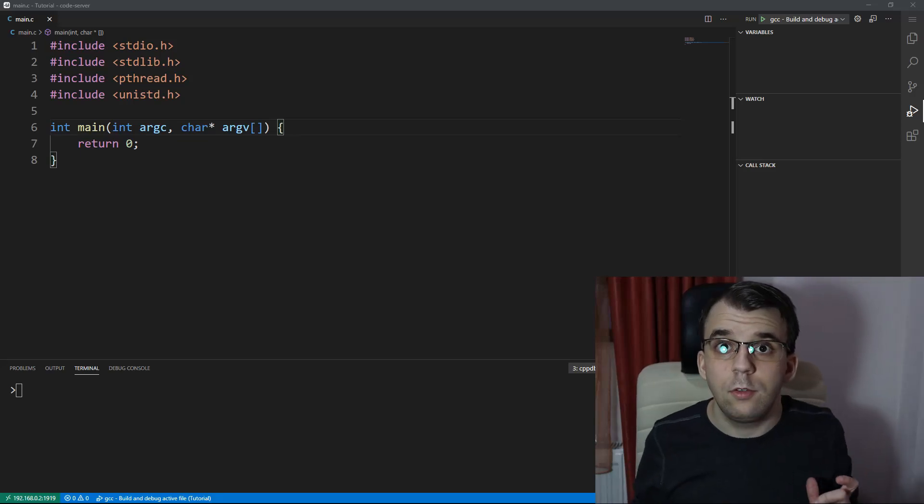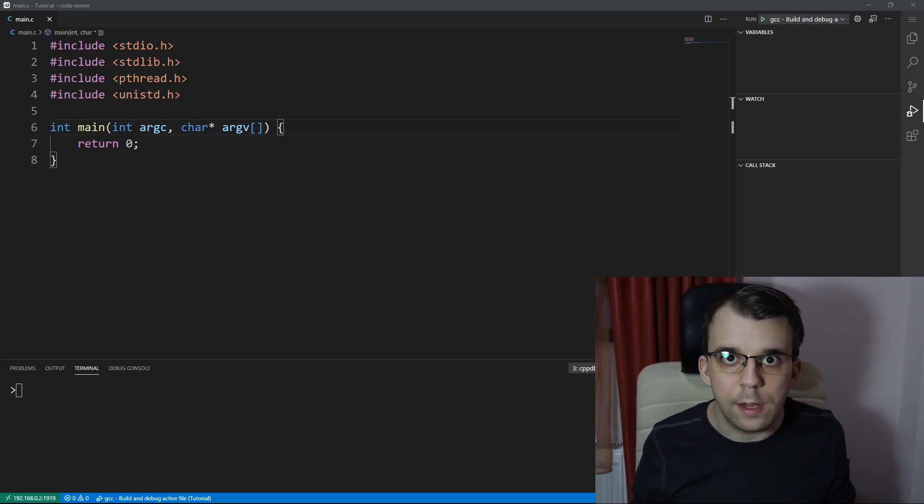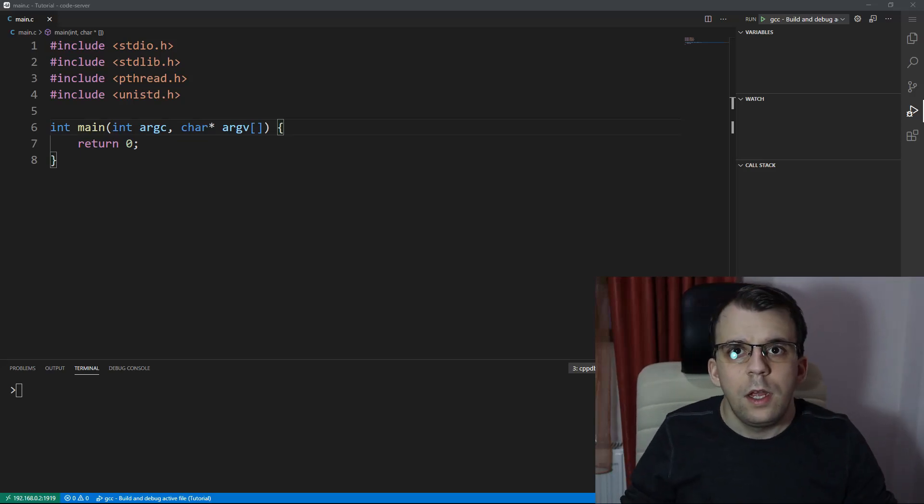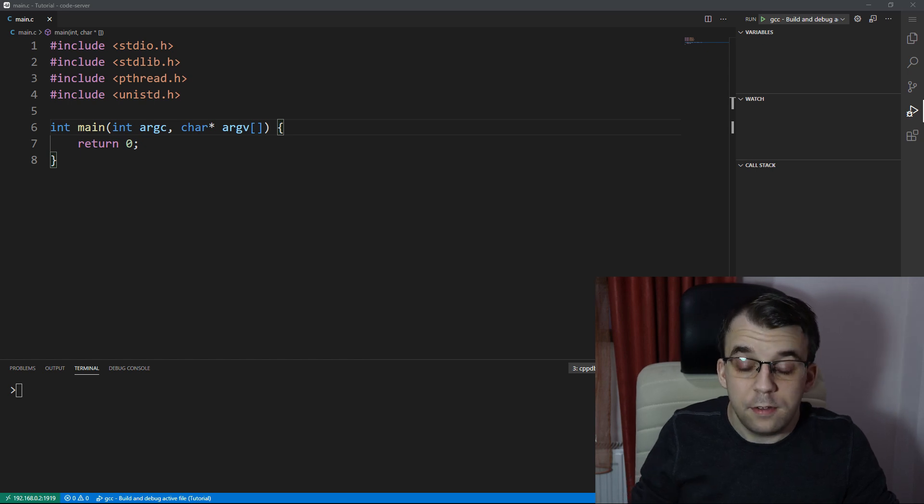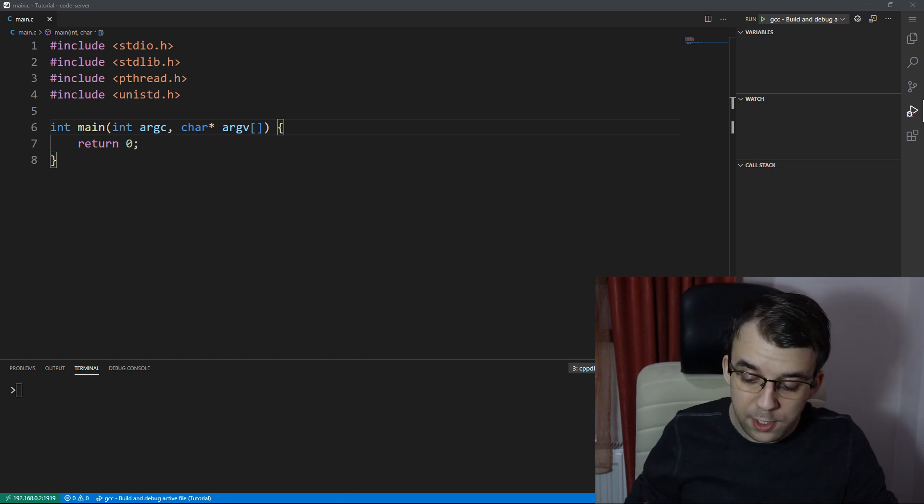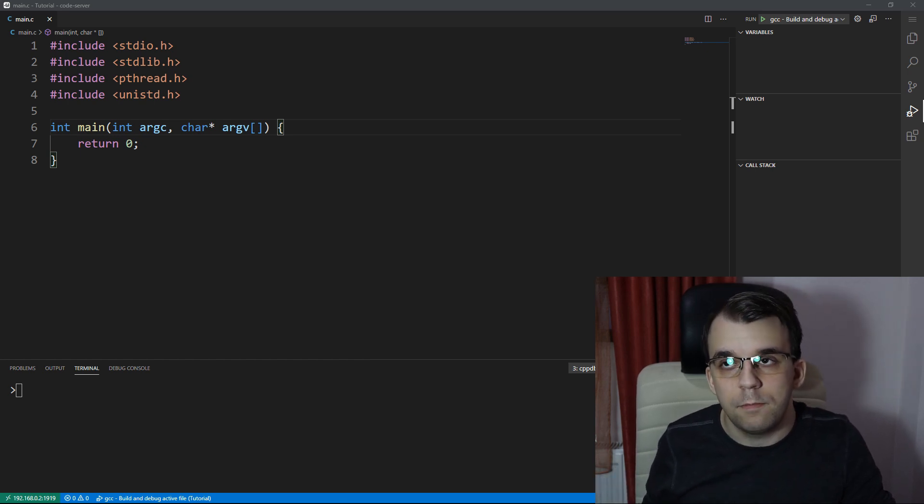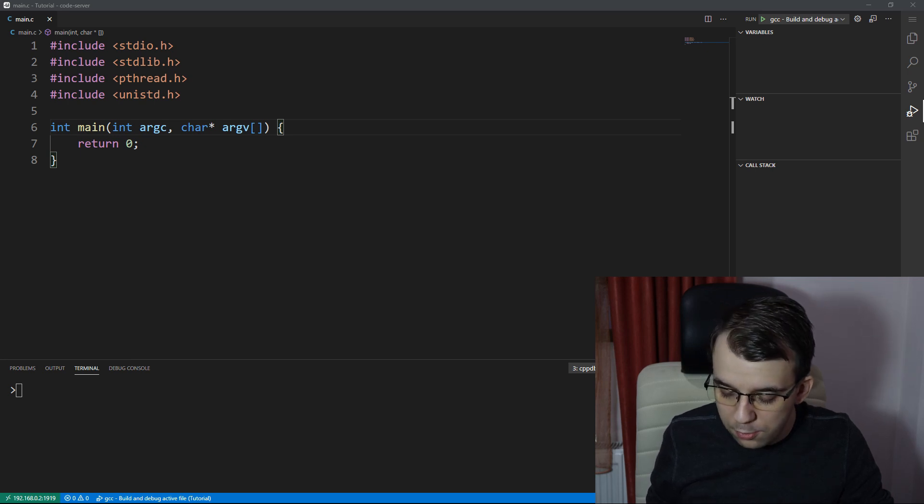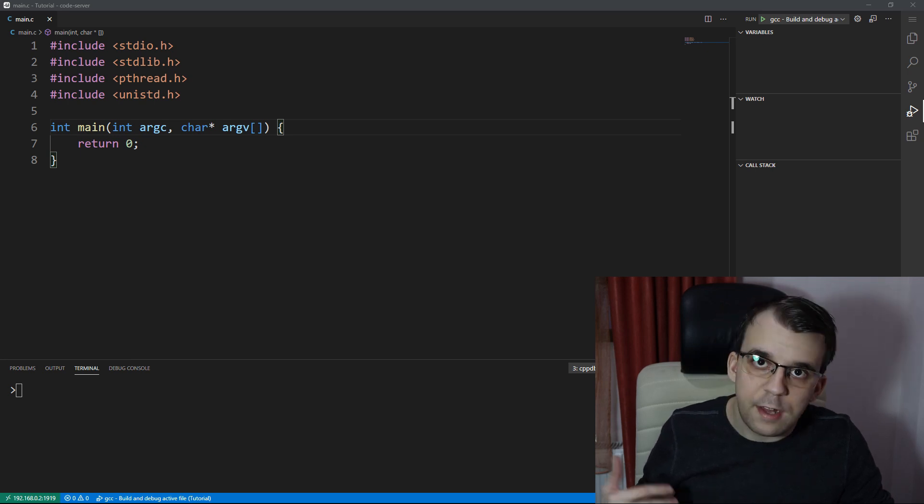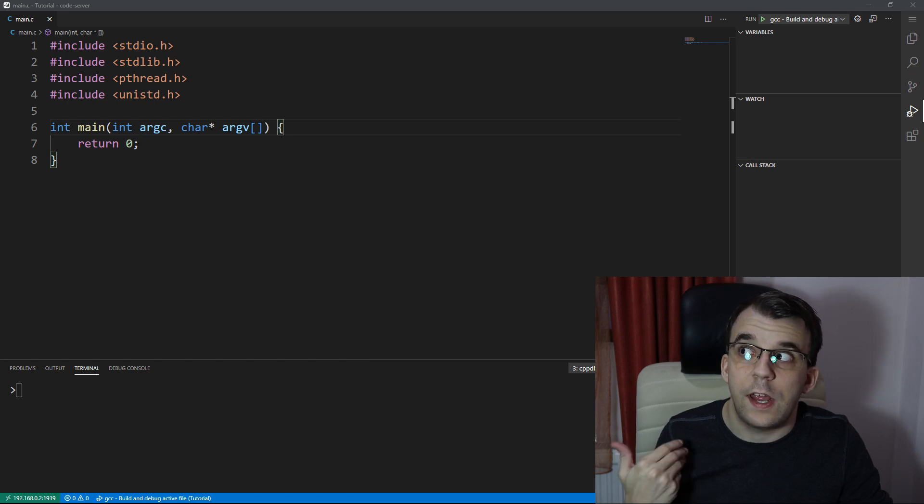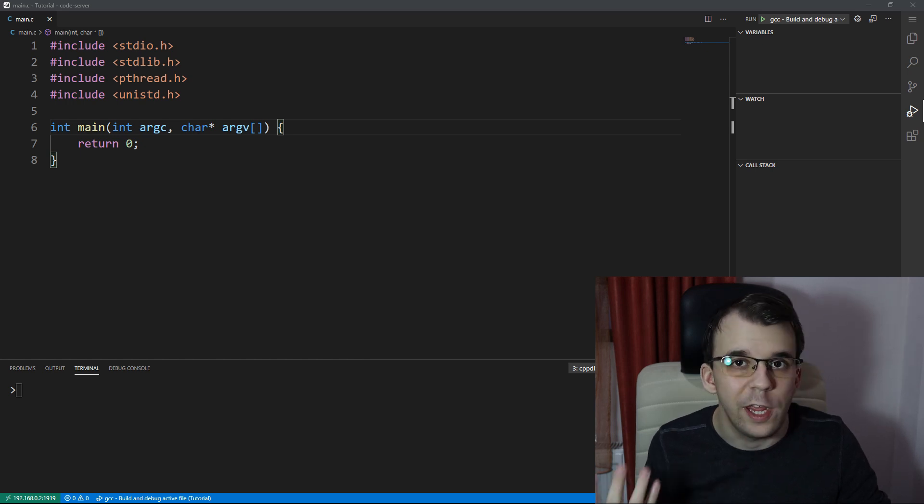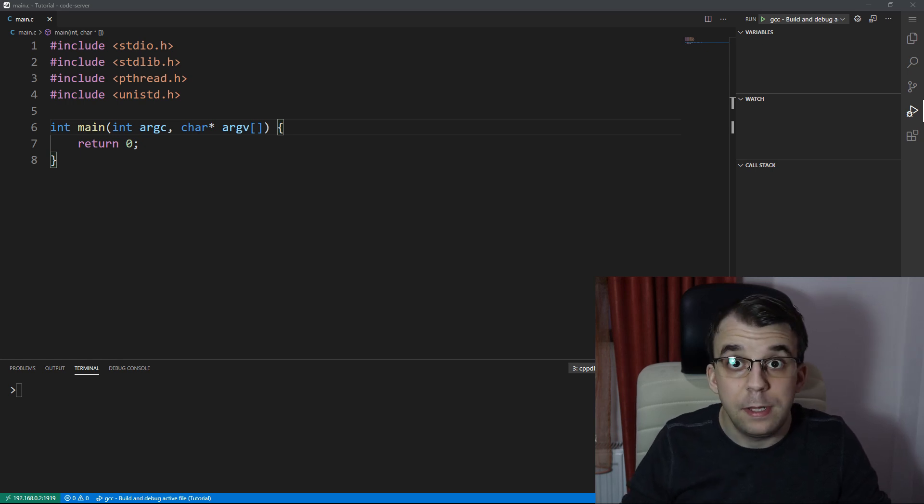So in the last video we looked at how to return values from threads. In this video, we're going to take a look at how to pass certain unique values to each thread. Knowing that at certain points you might want to do something based on the thread's order of creation, let's say. How can we do that with the pthreads API?